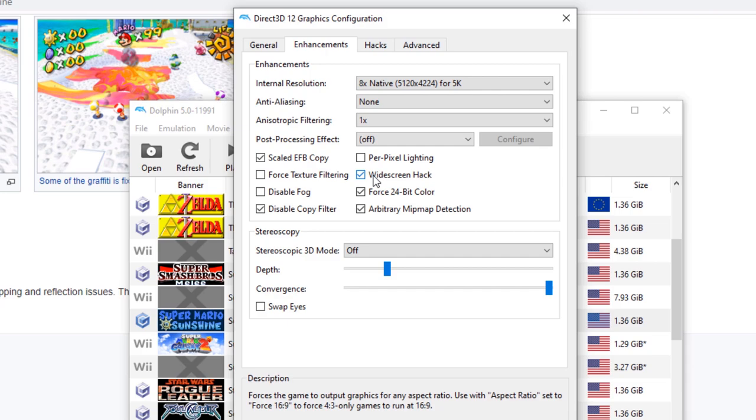For a lot of games, you can probably get away with the widescreen hack with no problems, but unfortunately for Super Mario Sunshine, you really can't run the game in this particular mode because of the glitches we just saw a few seconds ago.